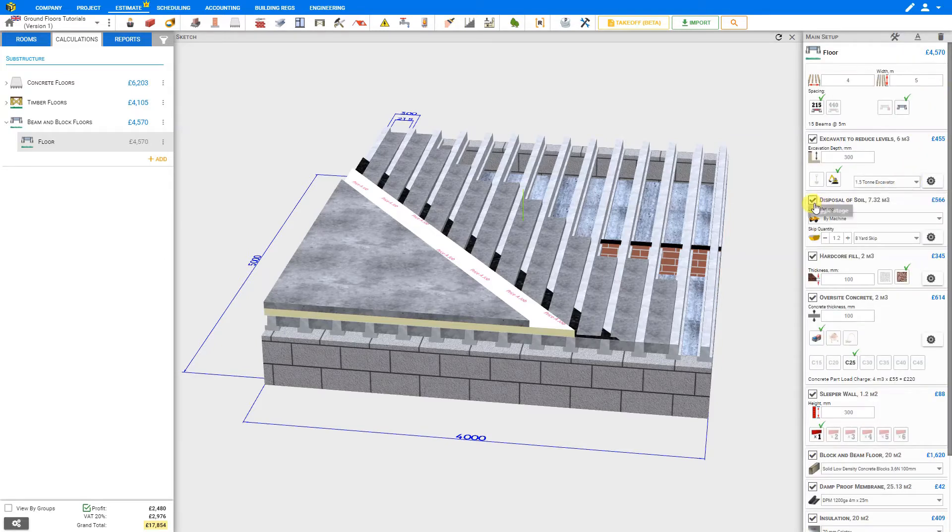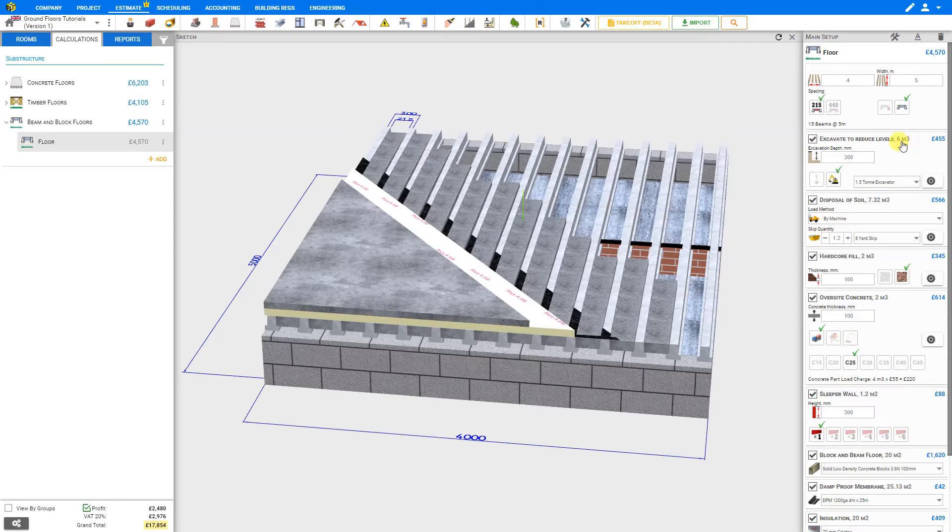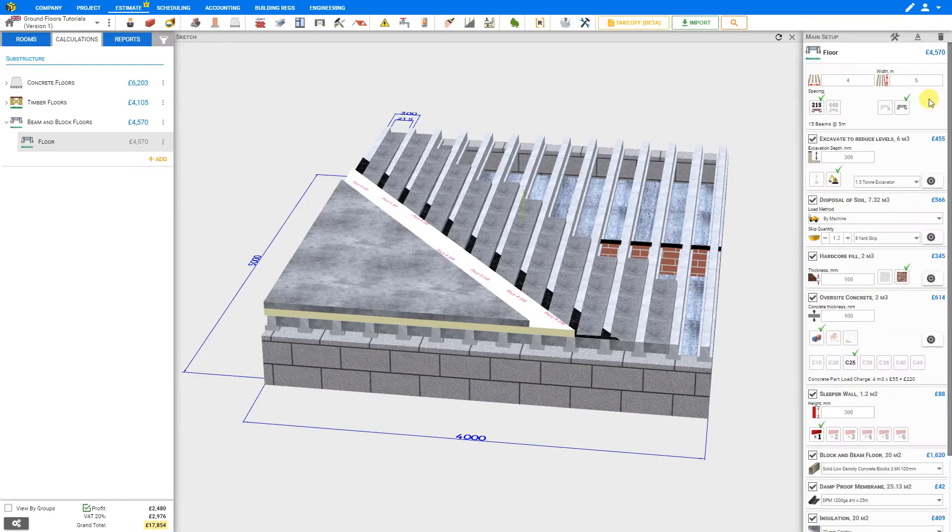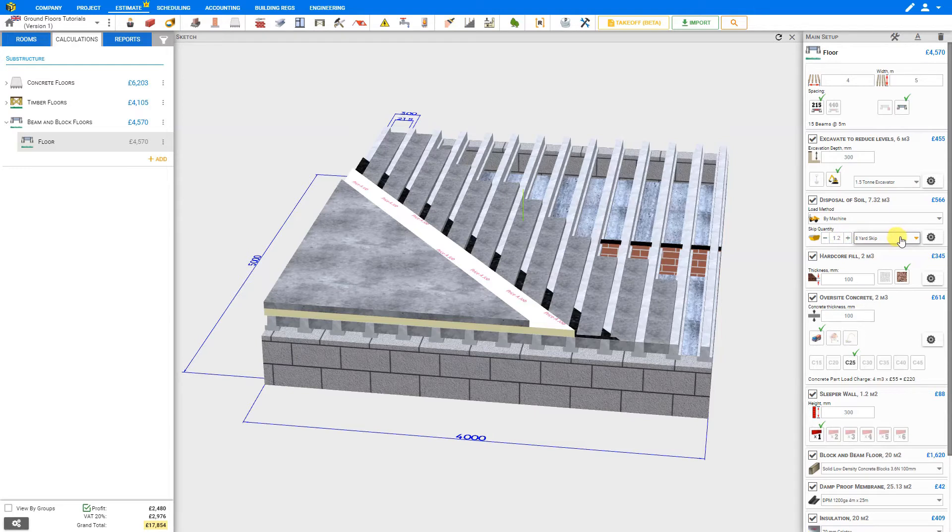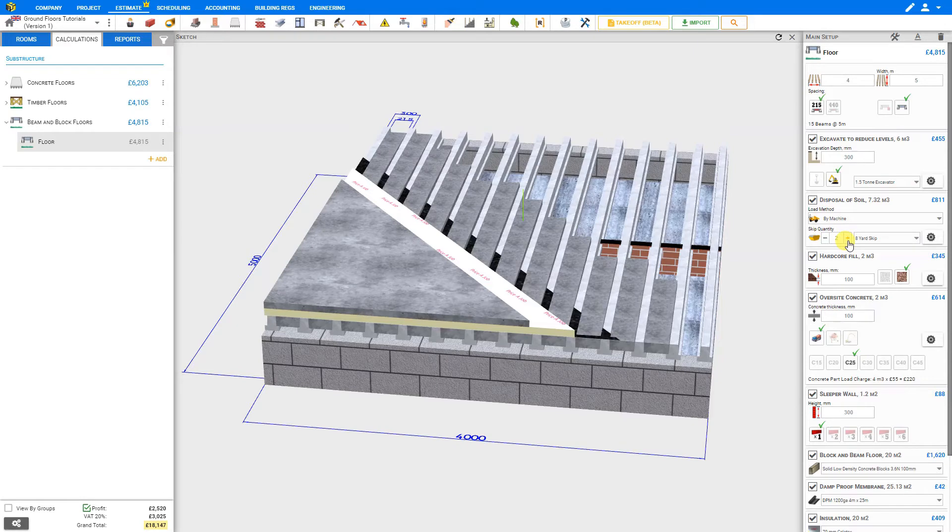Next is the disposal of soil. The expanded volume of soil is 7.32 cubic meters based on 6 cubic meters of excavation plus the expansion rate which we can see under the cog settings here of 22%. We can specify the load method, either by machine or by hand. PricerJob has calculated the skip quantity and size that we'll require to remove this volume of soil. This irregular skip quantity will be combined with our other modules to ensure all of our skips are full before we send them off. However, if this is the only module that we'll be using a skip, we can just click the plus button to round this up to the next nearest whole number.